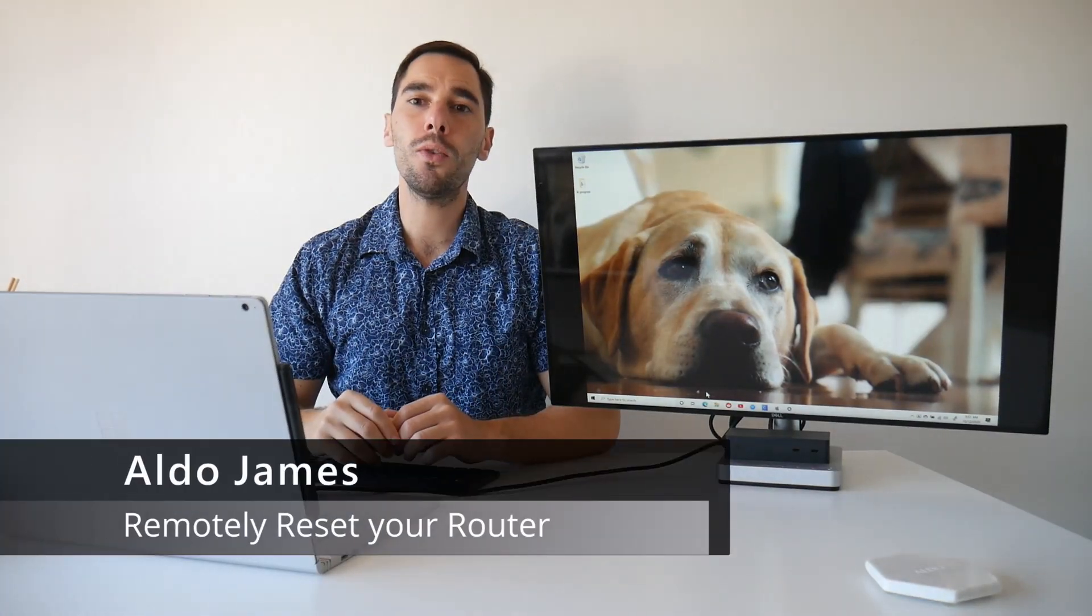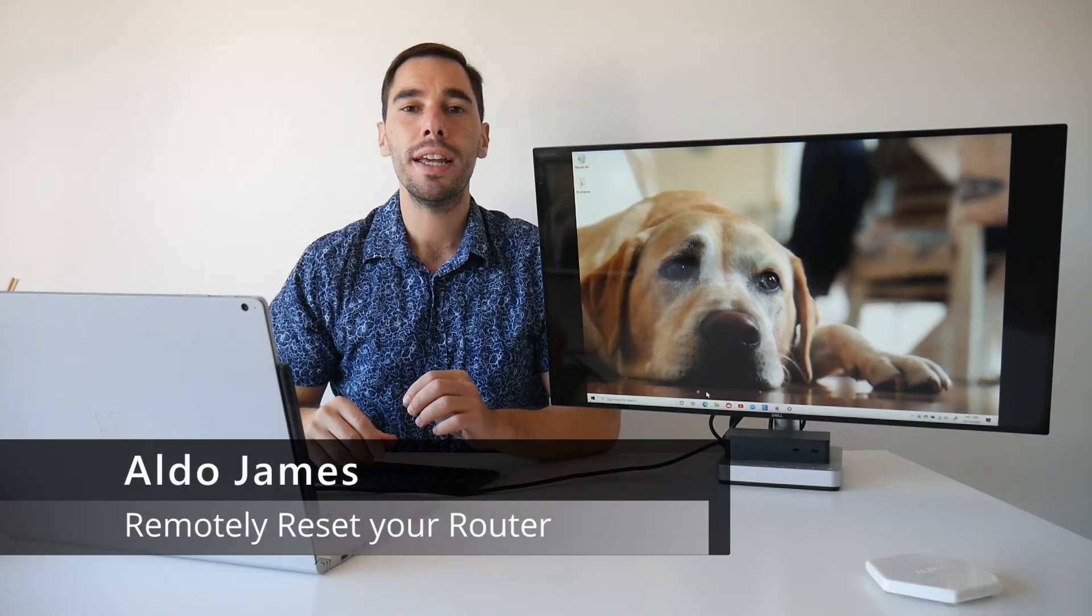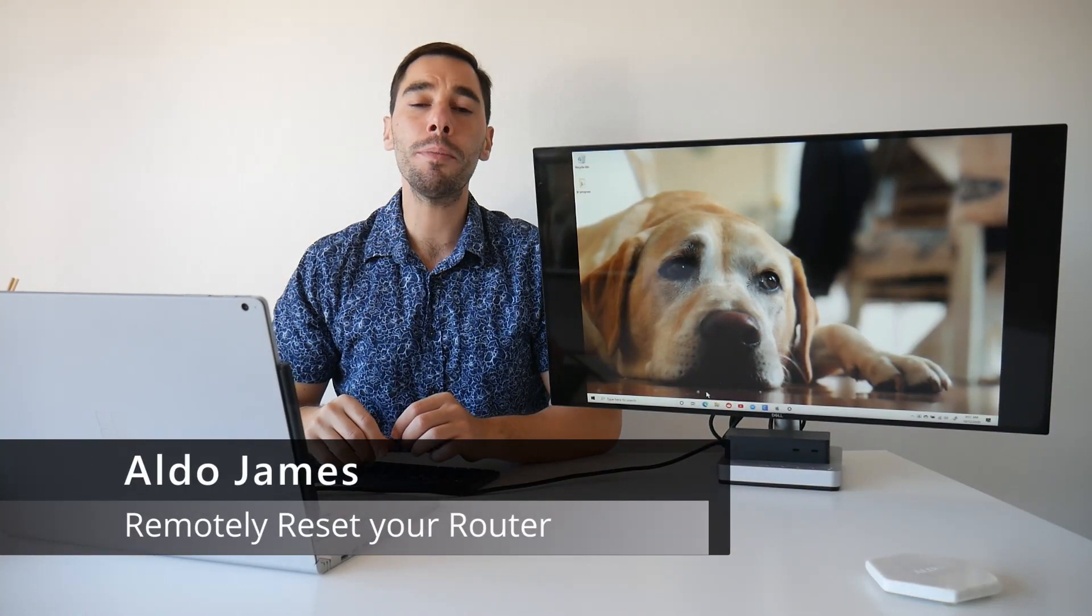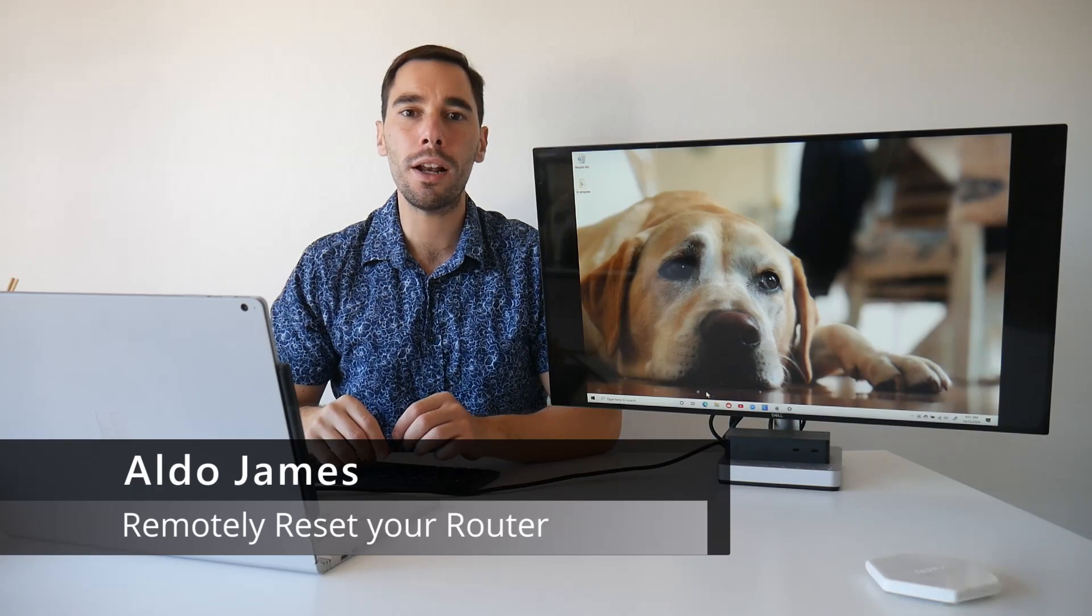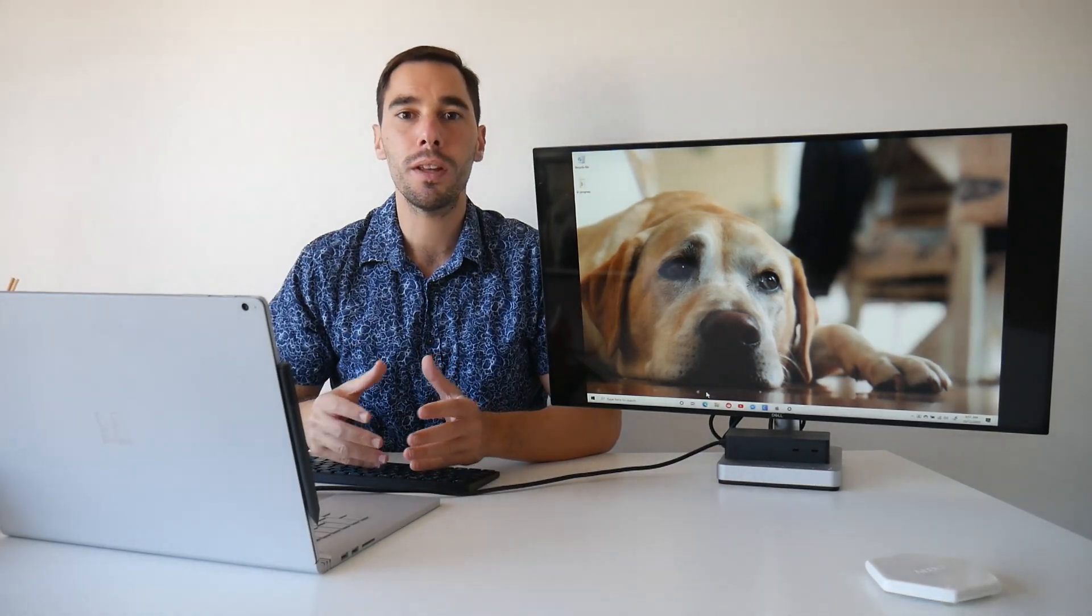Hey everybody, AJ here. Welcome, welcome back to the channel. In today's video, I'm going to teach you how to wirelessly and remotely reset your router.